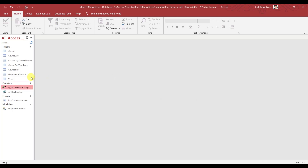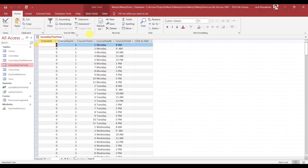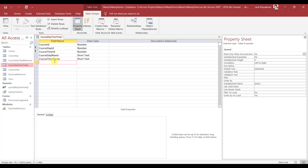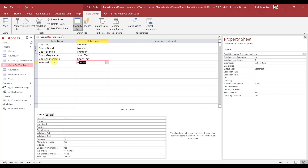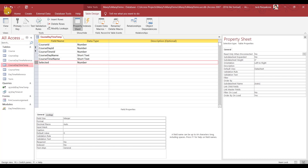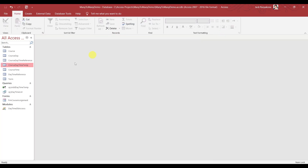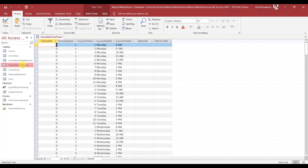Very good — there you go, it did populate. Look at the temp table — that's what we want. Now let's go to the design and add a Selected field as a number, so that we can select or deselect rows.